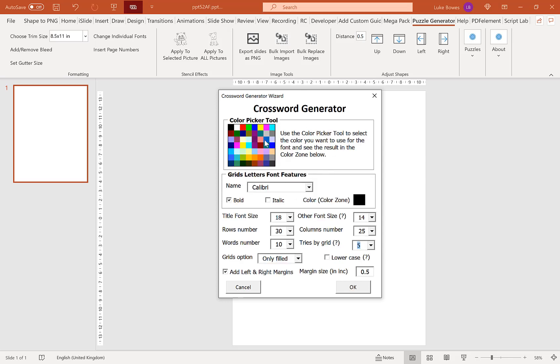Now our first option here is our color picker tool. What this is going to do is allow us to choose the color of our word searches. Now typically you'd want this in black or grey, particularly if you're publishing for KDP. I'm going to stick with black for this example.